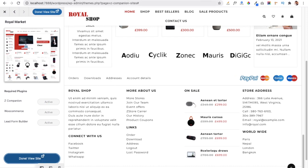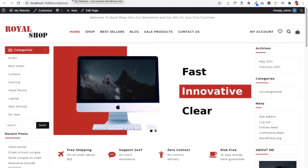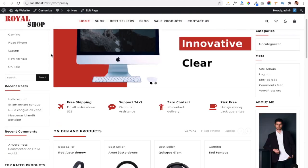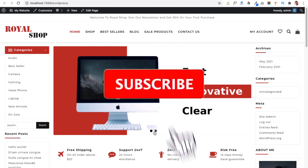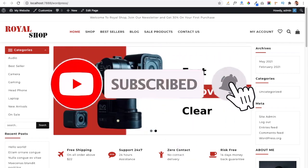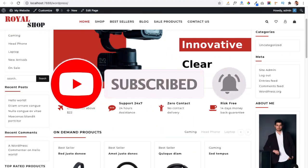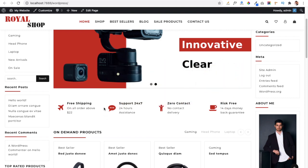Let's check the website. You can see the imported demo is now visible, looking exactly the same as the preview. This is the slider section where you can post product images and users can go directly to a particular product. Below that is the highlight section where you can display important information like free shipping, 24/7 support, zero contact, and risk-free deliveries.